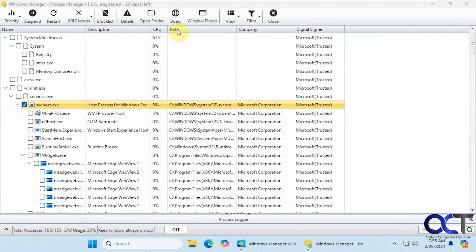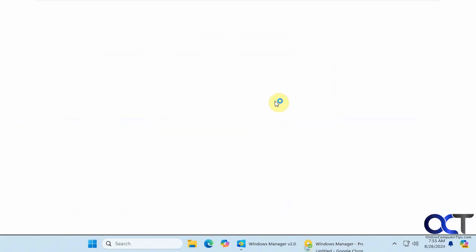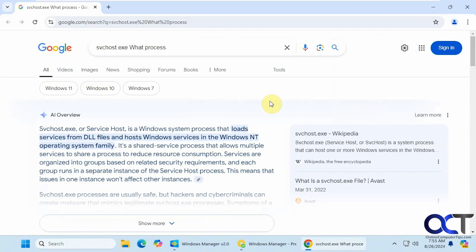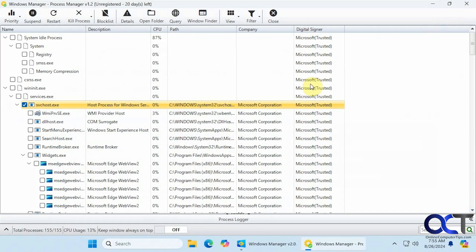If you click on query, it'll do a web search. You could filter, change your views, kill the process, restart.